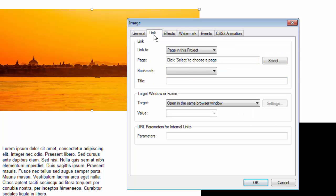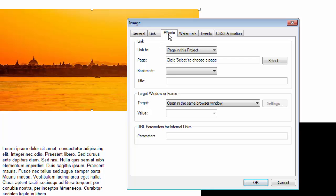I can create a link for this image so when people click on it, it goes somewhere. I can add special effects that are unique to images, watermarks, events, etc.